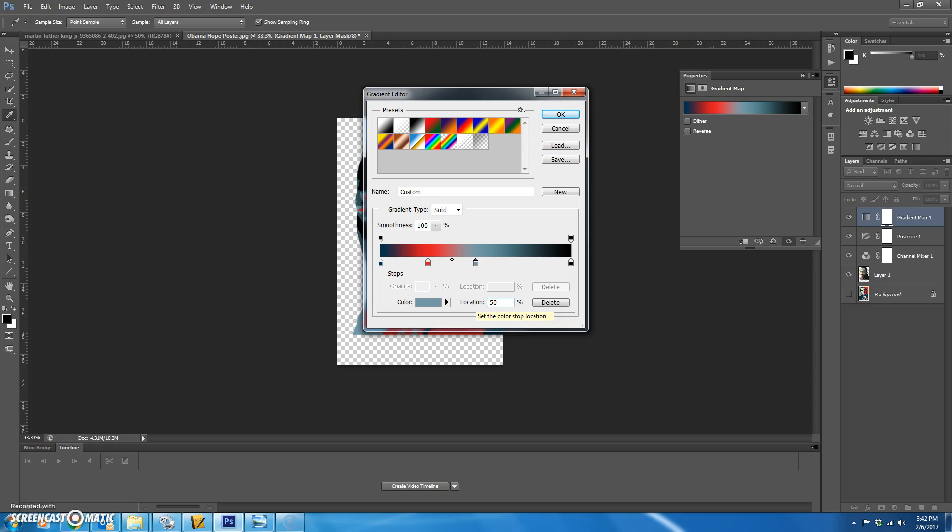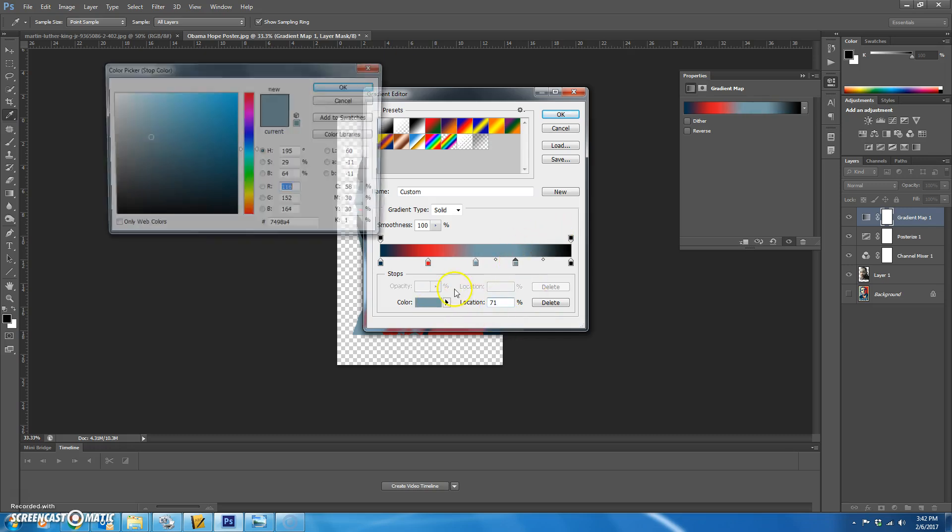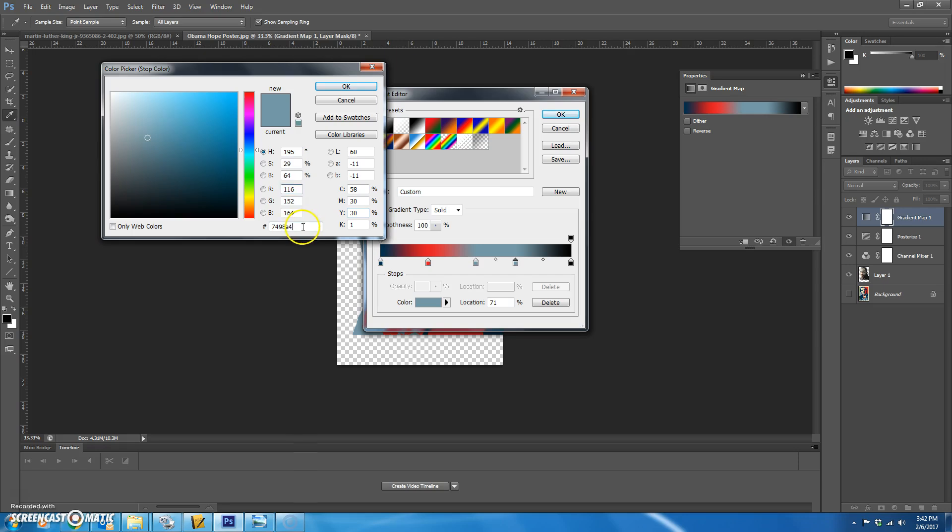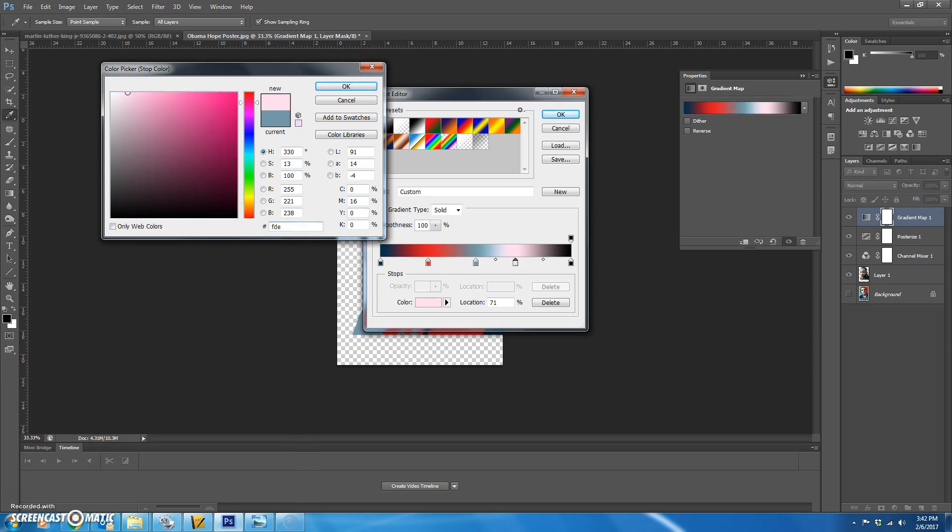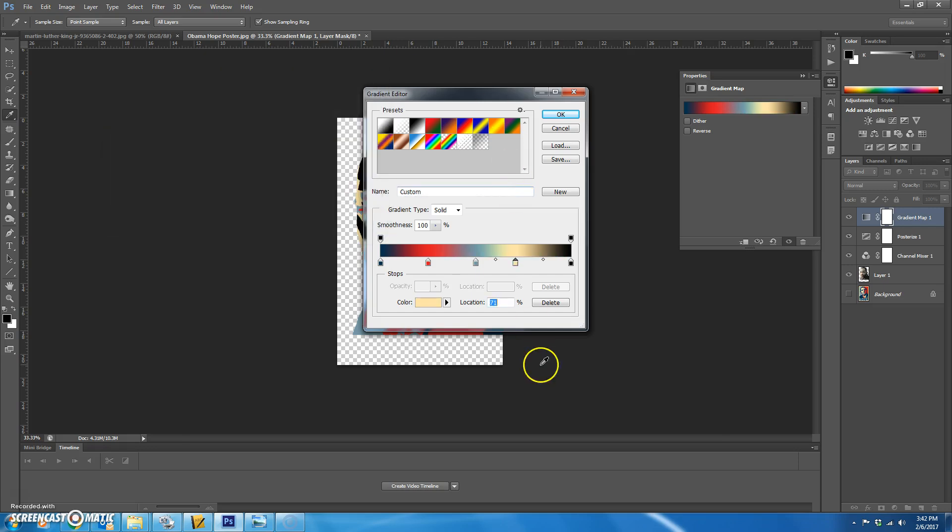Let's add one more stop. The color for this is going to be a yellow. It is FDE5A9. Hit OK.